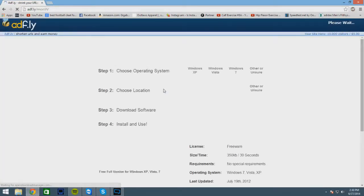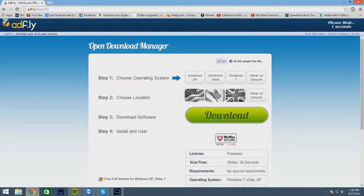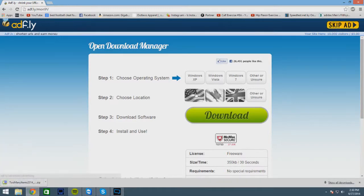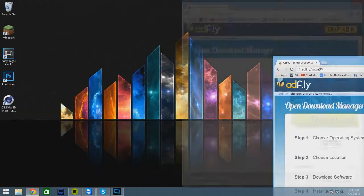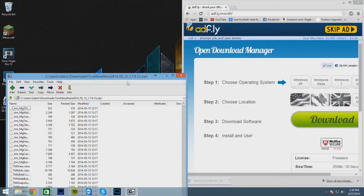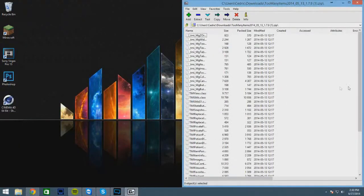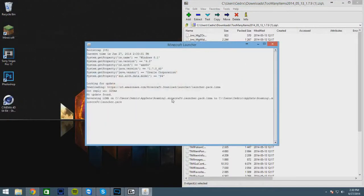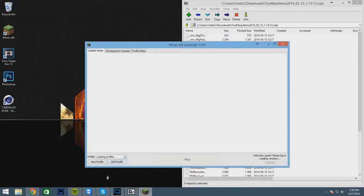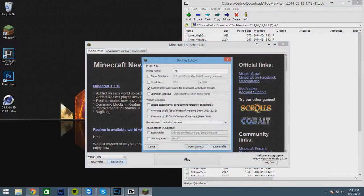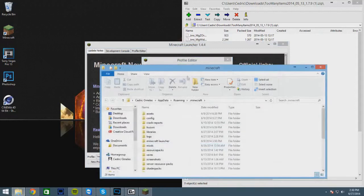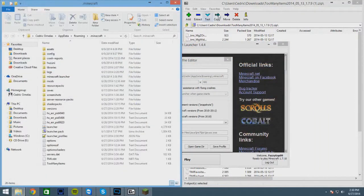Click on it, wait for the five second ad thingy, click skip ad, and then it should automatically download. Then open it, then open your Minecraft. Click edit profile and open game directory. Now you're gonna want to drag this to the left.